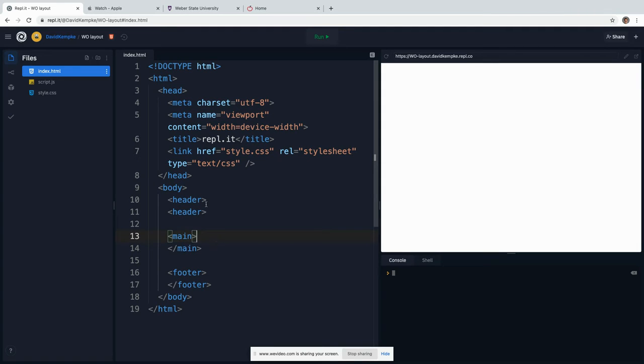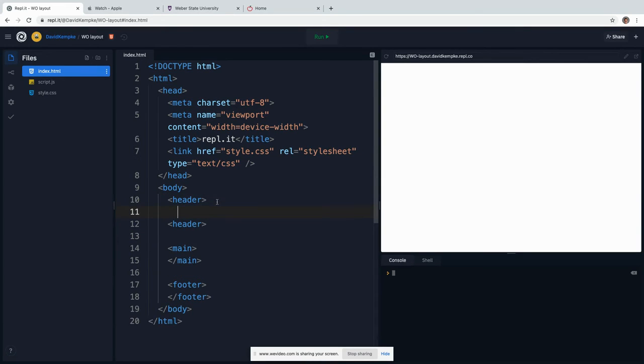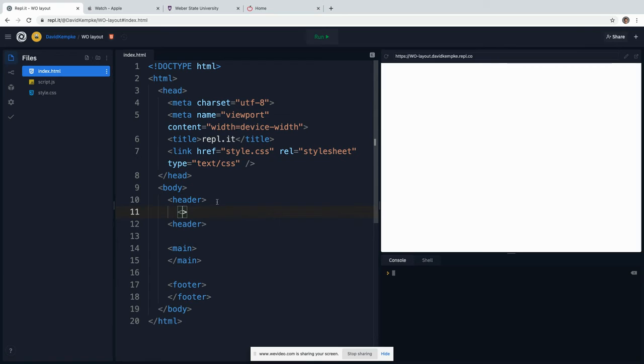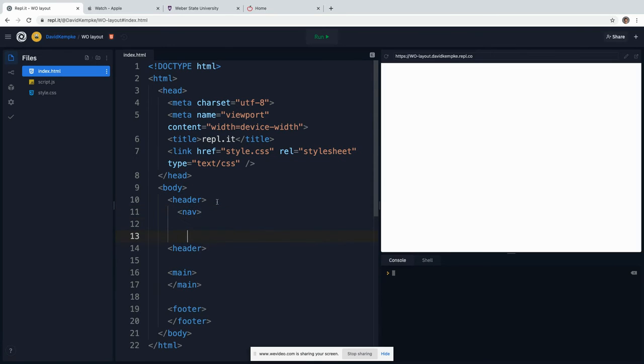Right now we're going to talk about a header, and the header is where we also put our navigation bar and then later our hero image. Like I said, we're not going to worry about the hero image for now, but inside of our header is where we put our nav section. We've all done this before. And then we do a slash nav.